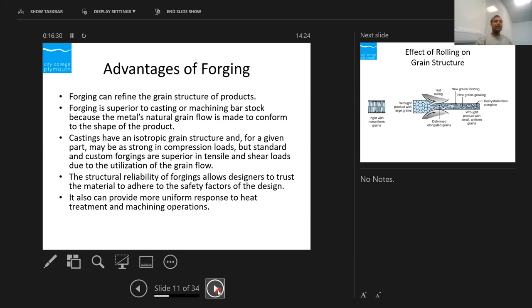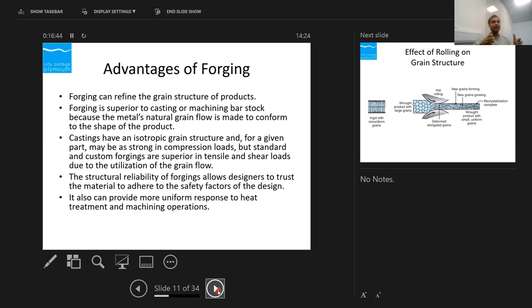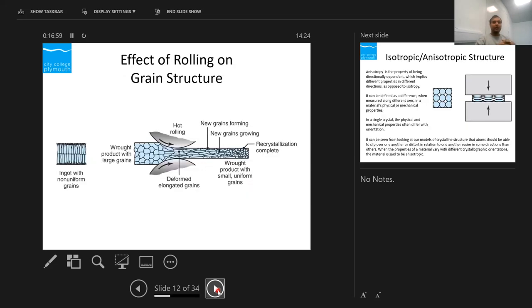Castings have isotropic grain structures, so in one direction it might be stronger in compression but weaker in tension in another direction. By doing forging we align the grain structure where we need it — it's more reliable, we can include a higher factor of safety in the design, and it gives uniform properties.